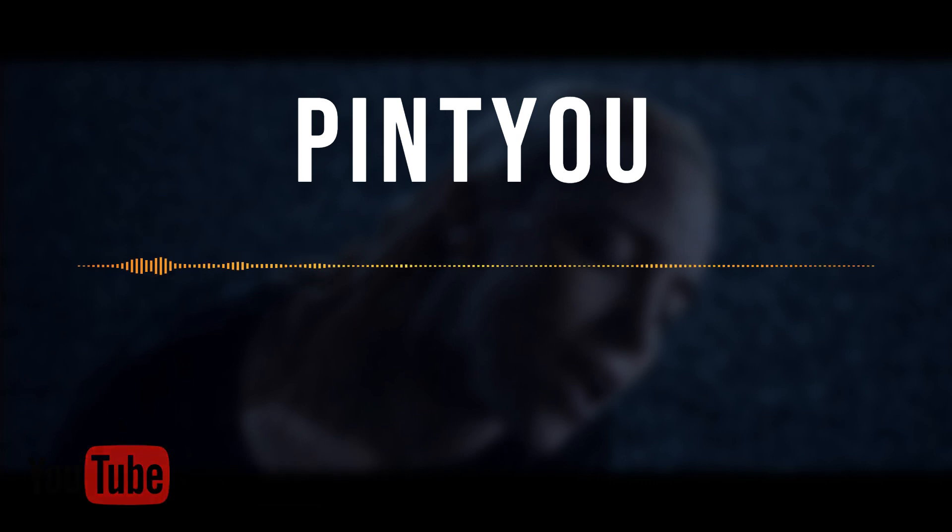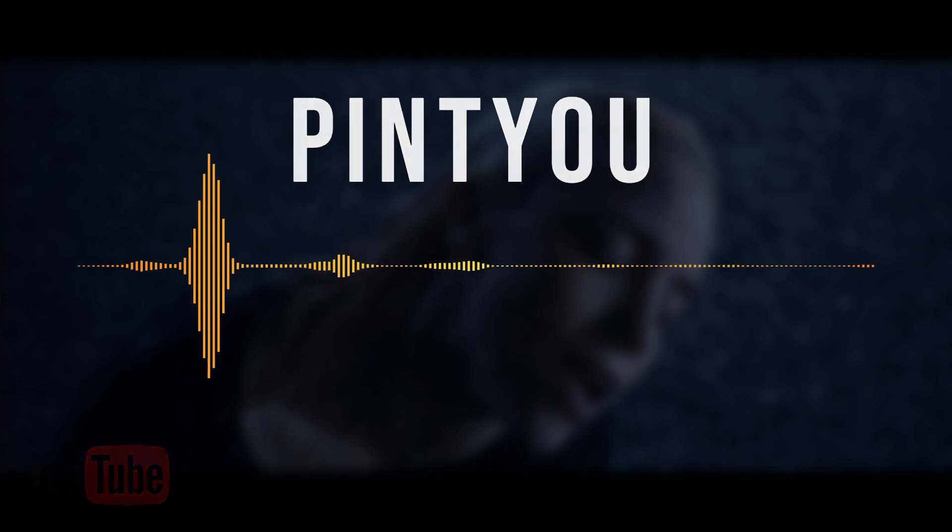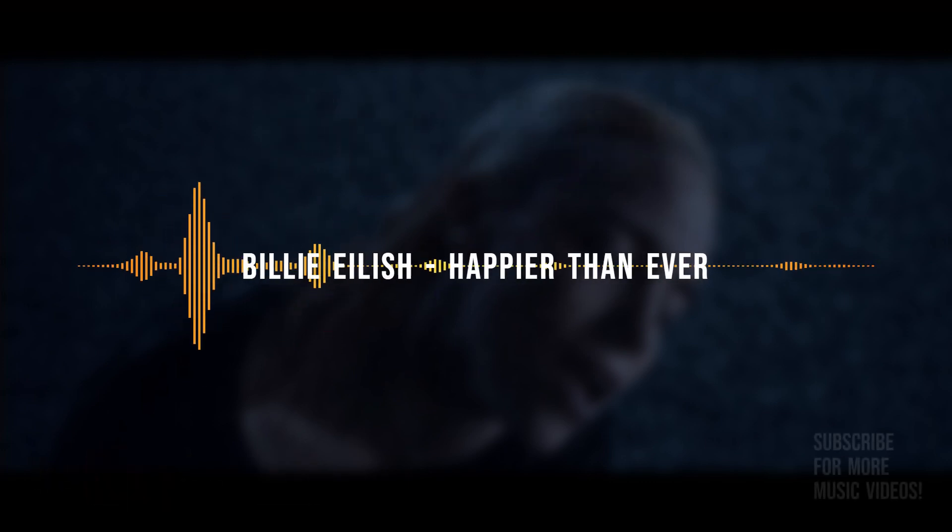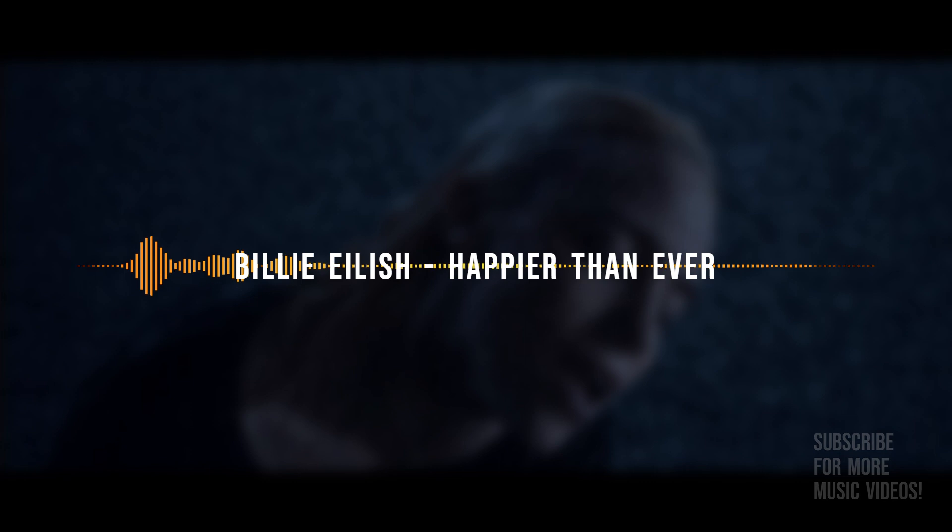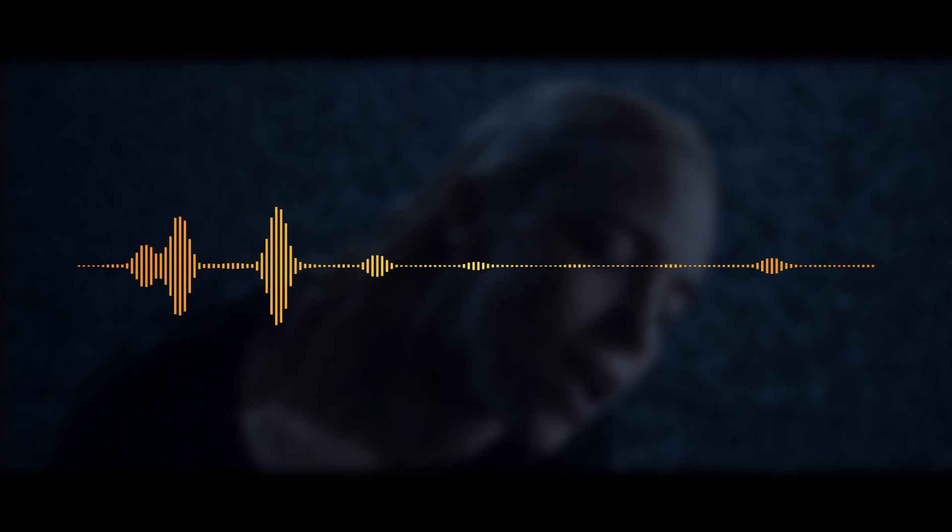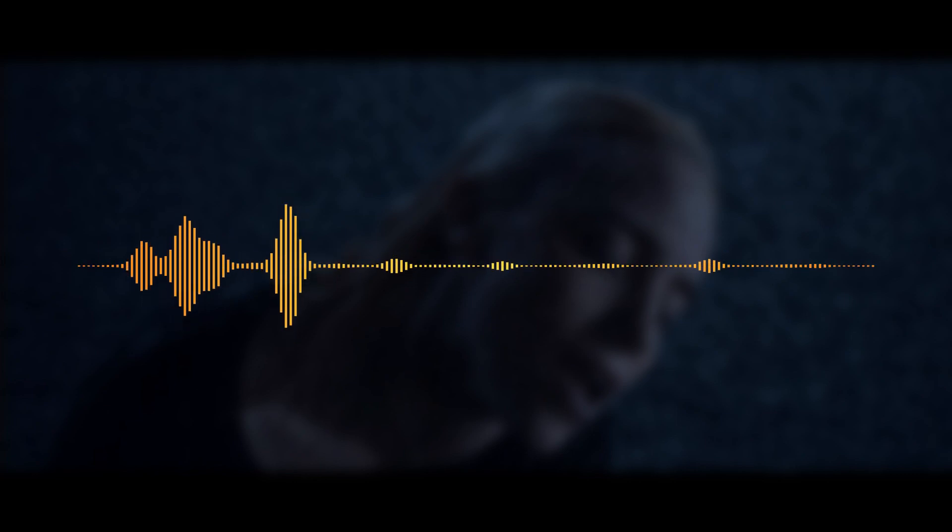When I'm away from you, I'm happier than ever. Wish I could explain it better. I wish it wasn't true.